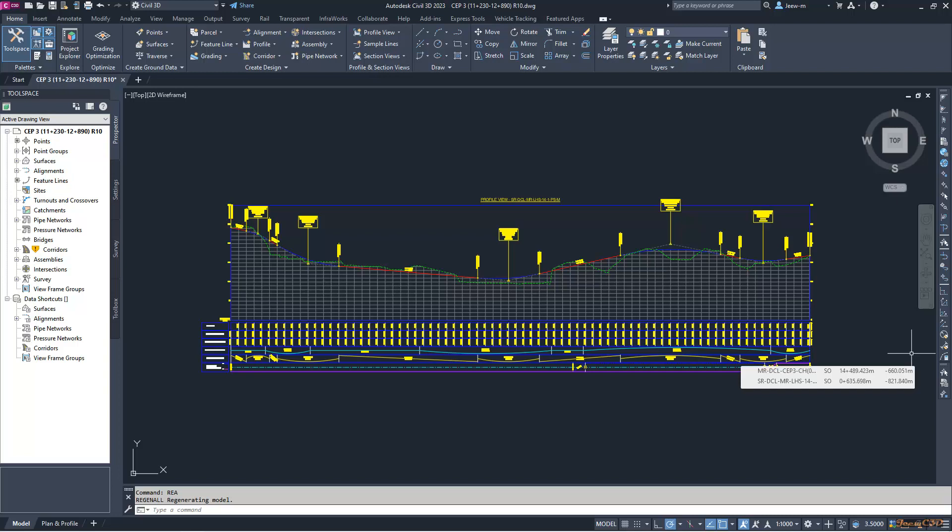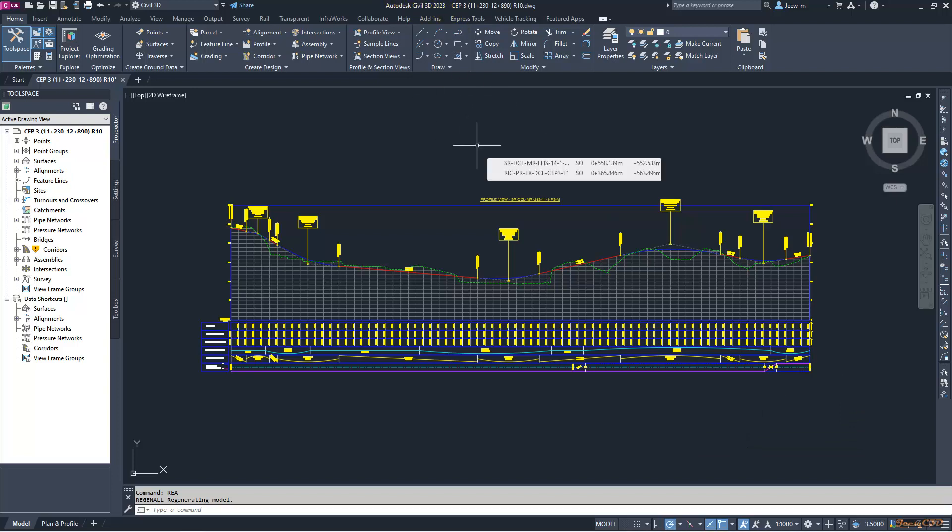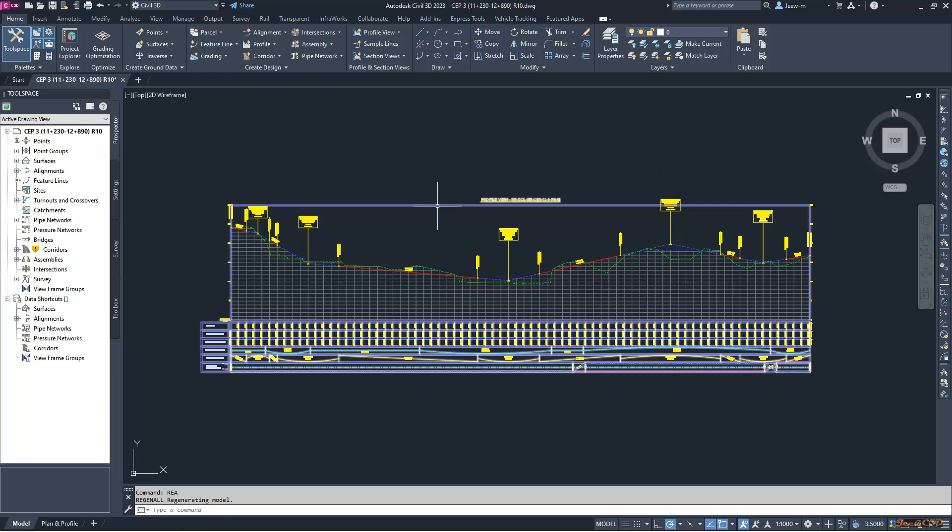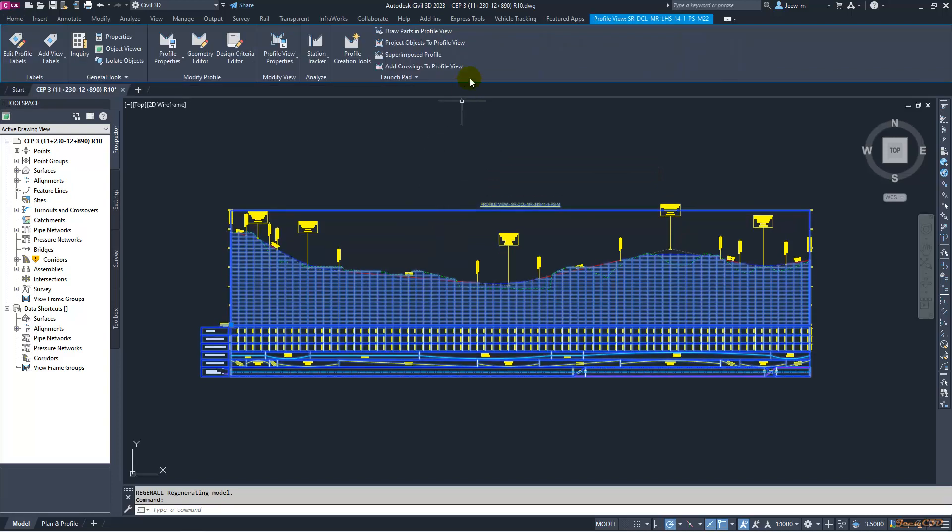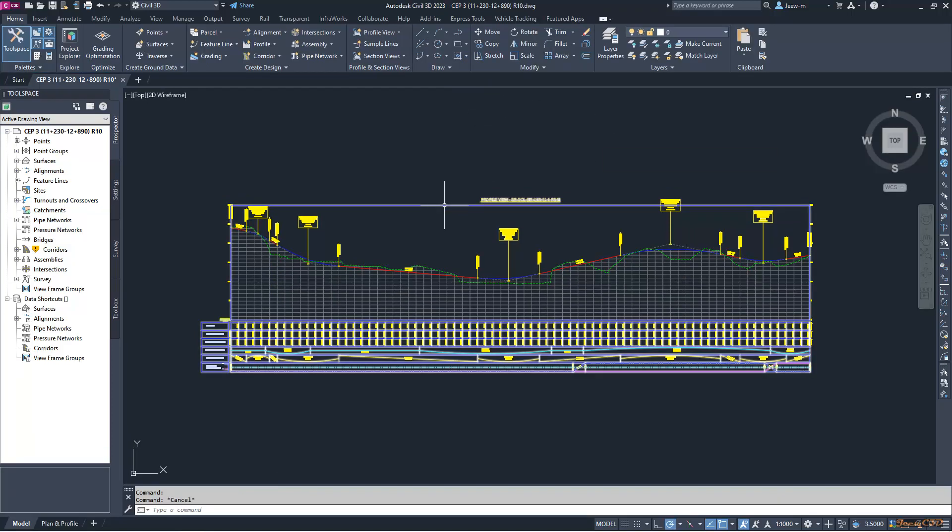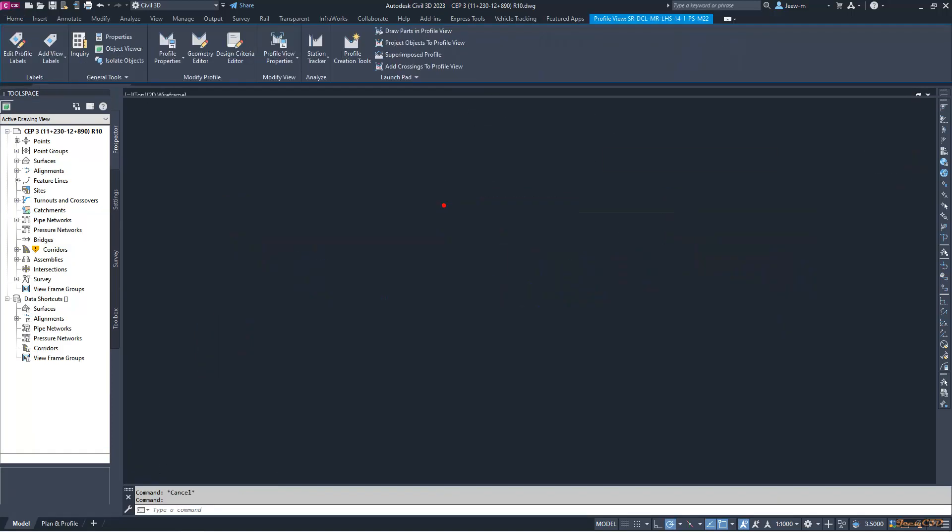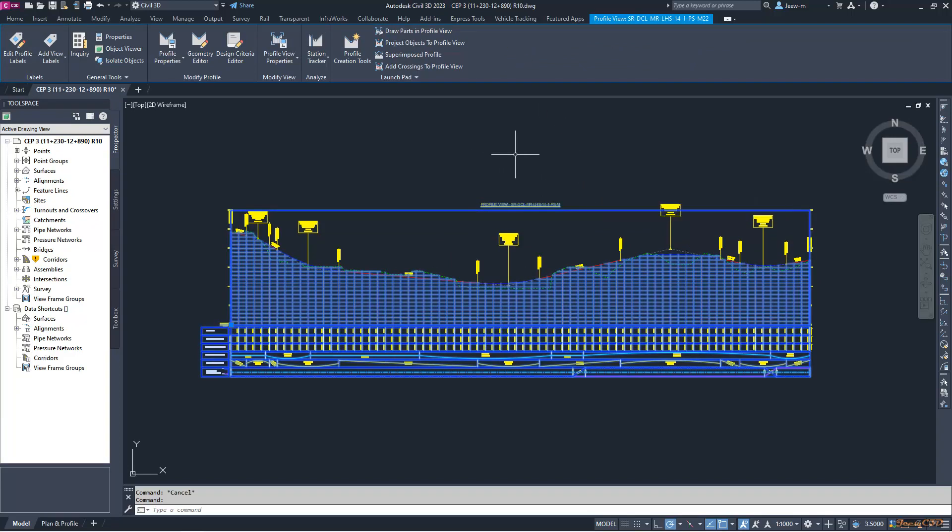In this video we're going to talk about an issue in Civil 3D 2023 version. When you select a profile view, this ribbon gets taller. If you press Escape, you can see it shrinks back, but if you select the profile view it gets bigger or taller.